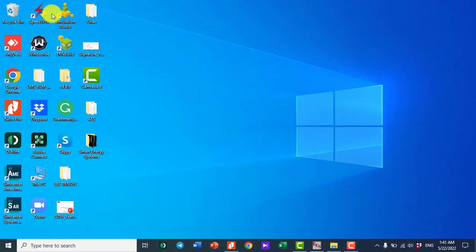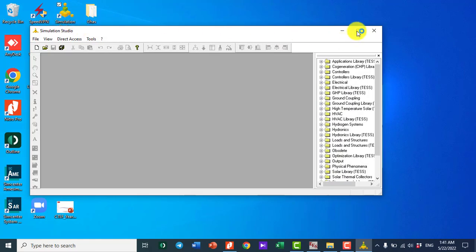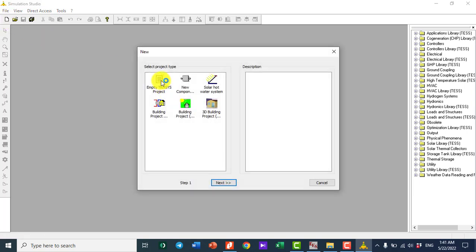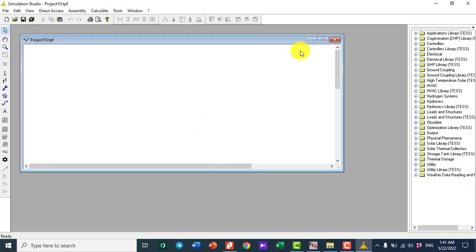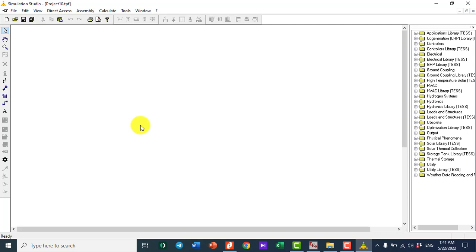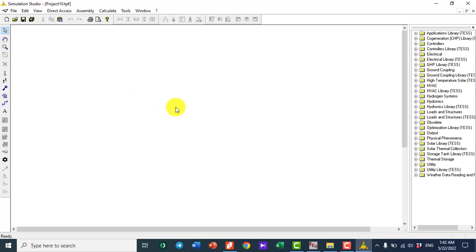Let me pull up the TRNSYS software. If I click on Simulation Studio, as I already mentioned in previous videos, I click on empty TRNSYS project and hit Create. As an example here, I'm trying to draw the saturation temperature when pressure varies for water from 100 kilopascal to 200 kilopascal in TRNSYS and get the data from Engineering Equation Solver.